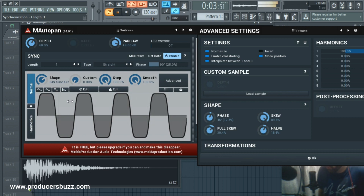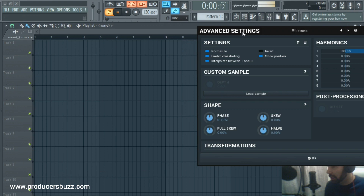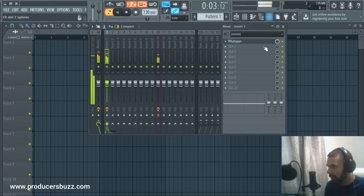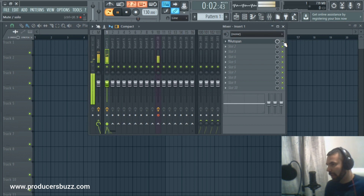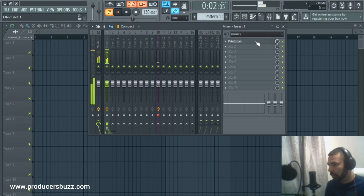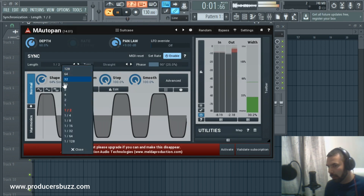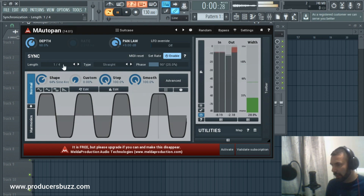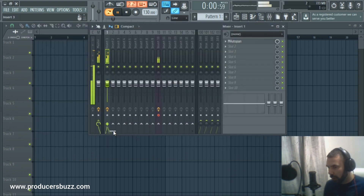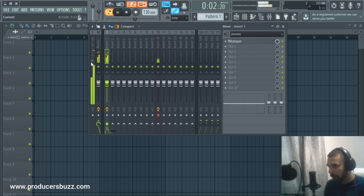Let's compare with and without the effect. With the effect off, it's plain hi-hats. Add M AutoPan and it does its job really well. If you look at the hi-hat levels, when it's off everything is at the same level; put it on and you're getting a little more on the right than the left, as you can see.